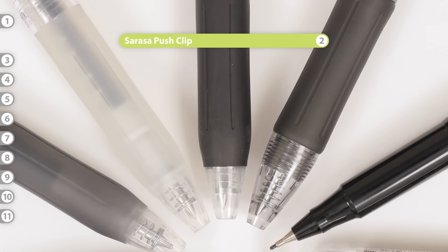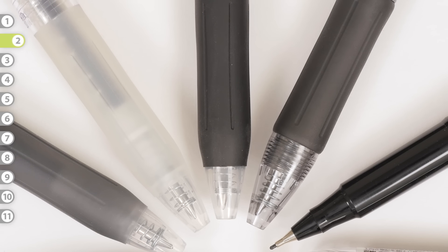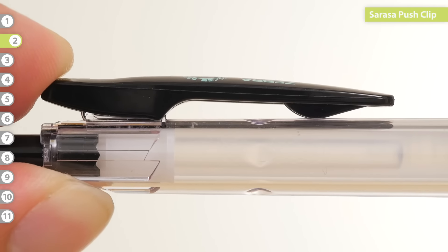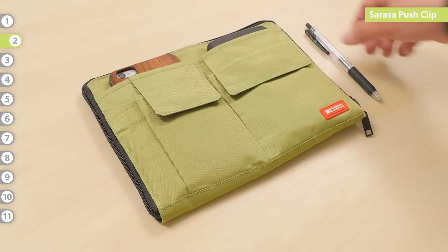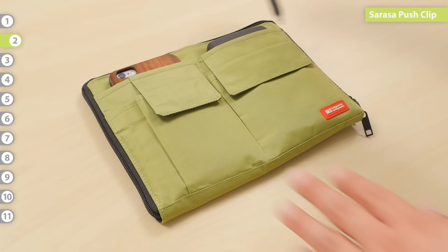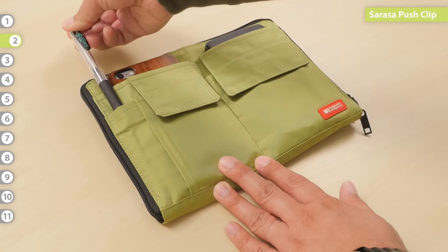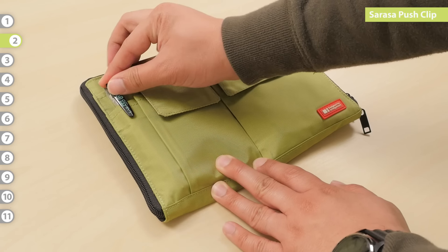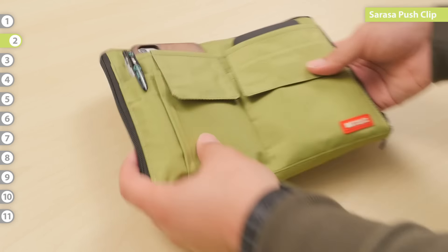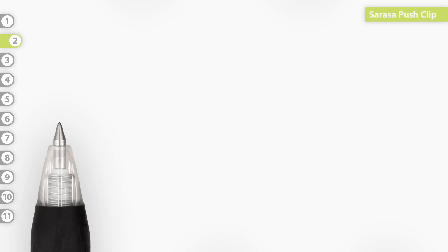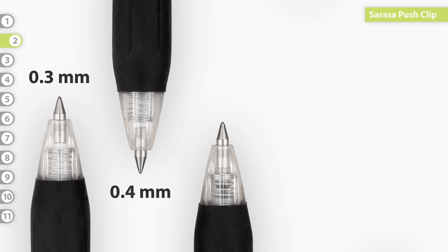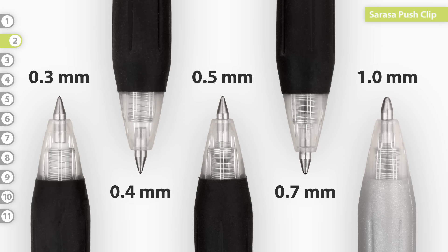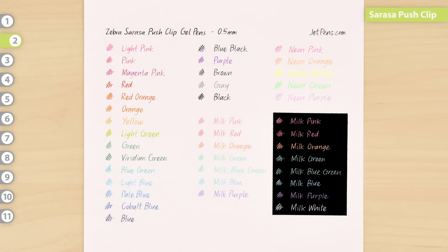Sarasa Push Clip. The Push Clip model features Zebra's spring-loaded binder clip that allows pens to attach securely to pockets, notebooks, and bags. It's the most extensive in the Sarasa line with five tip sizes from 0.3 to 1.0 mm and a wide range of colors.